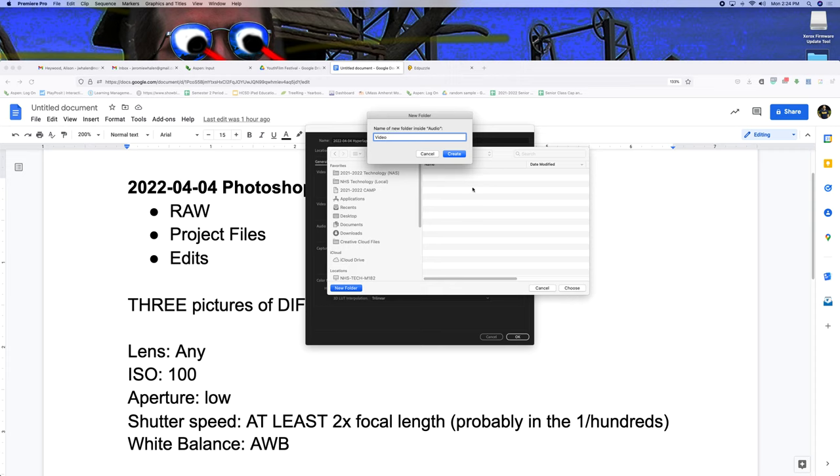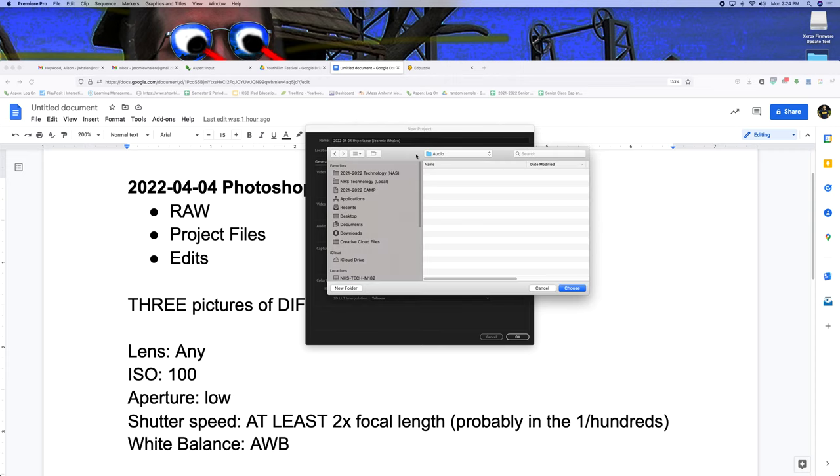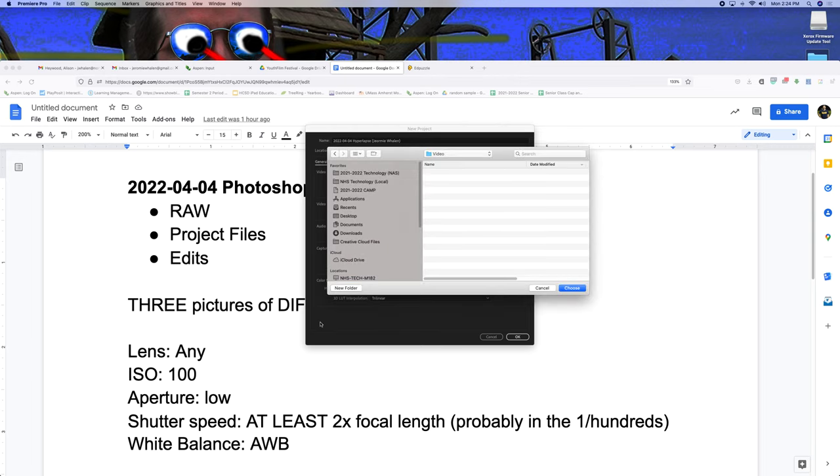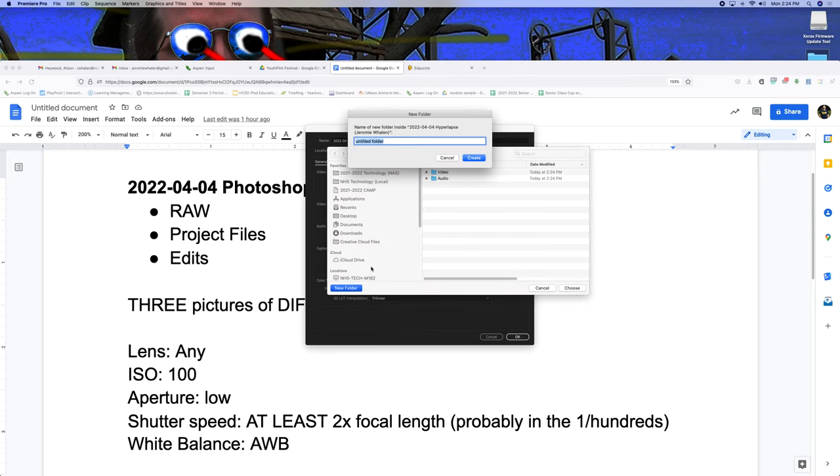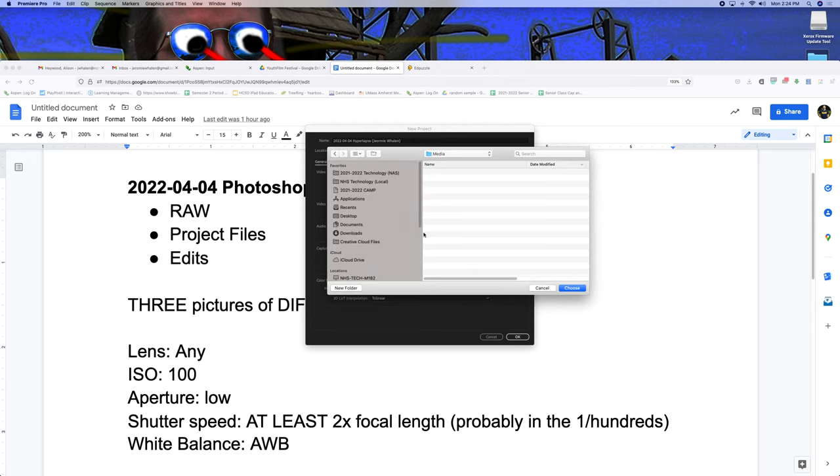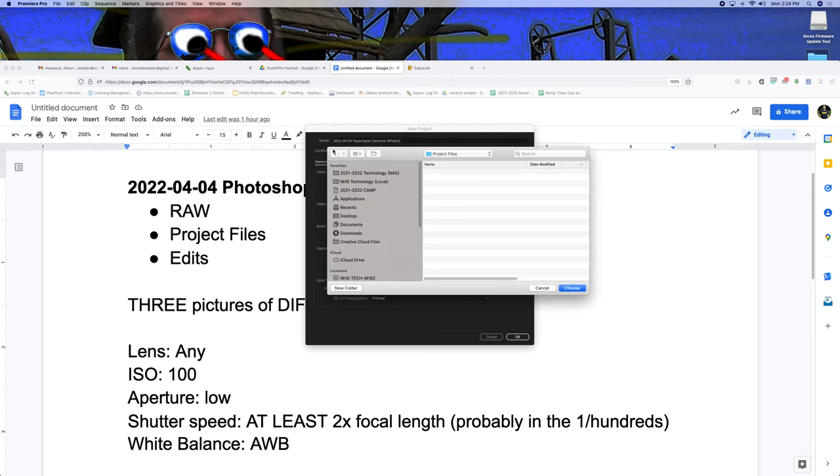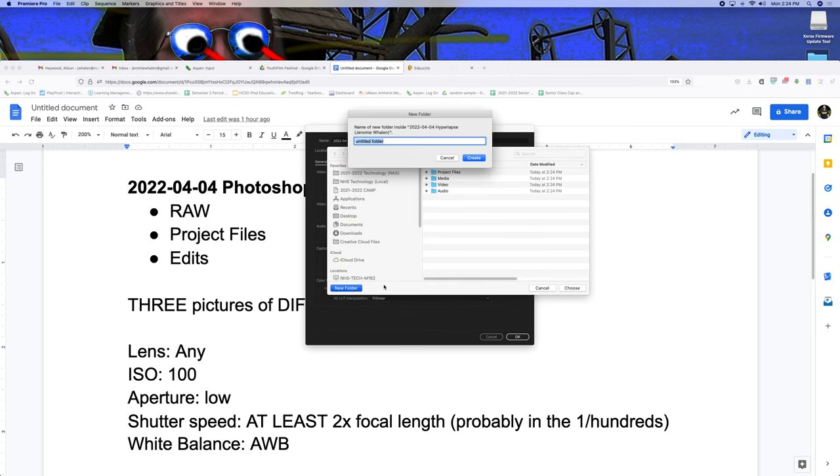And we make five folders in here. Audio, video, media, project files, finished videos.